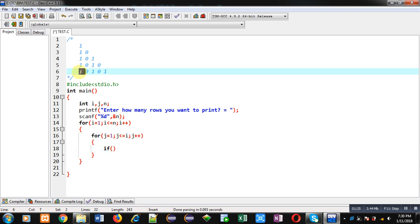If we take the example of this fifth row, you can see all odd positions one, three, and five are one, and even positions two and four are zeros.